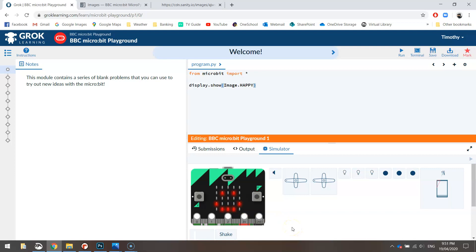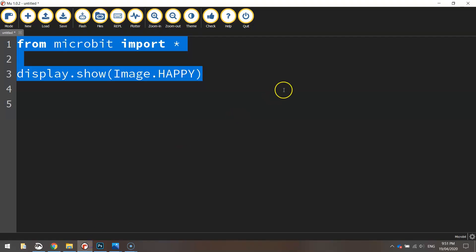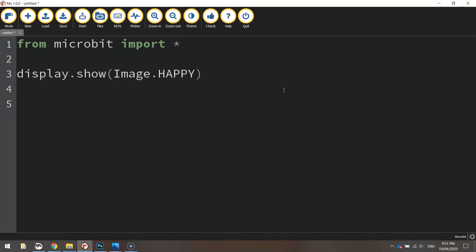What I'm going to do now is send that code over to my actual micro:bit to make sure it's working on there as well. I'm going to flick off my computer screen and turn on my camera and we'll see if we can get this micro:bit working.